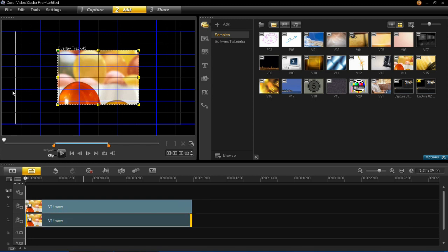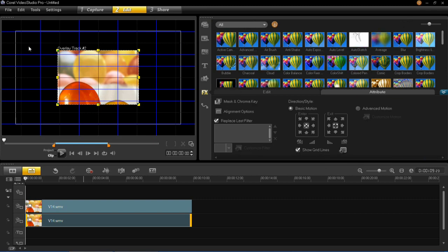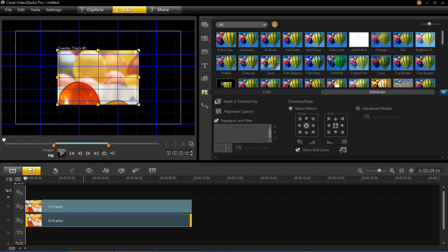Now for this, I do suggest putting these grid lines on. The way to do this is to go to Options and then click Show Grid Lines. This will really help you when you're putting the two videos side by side.